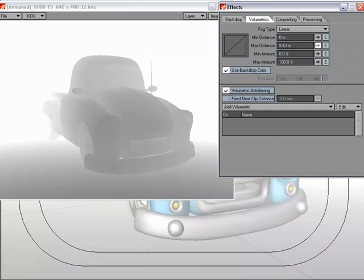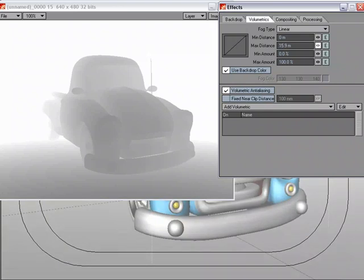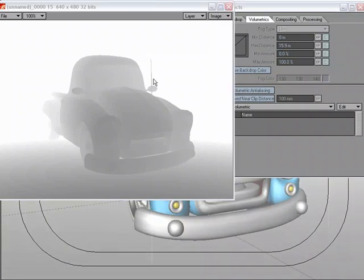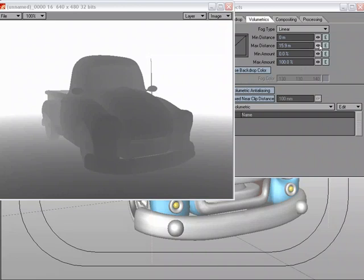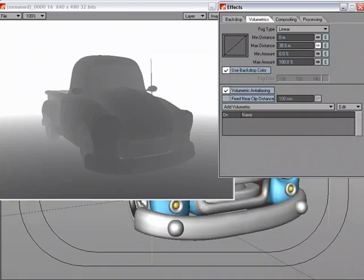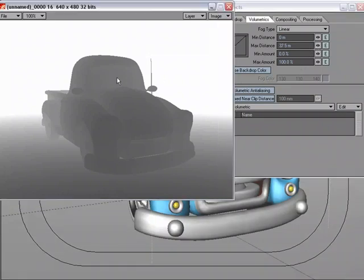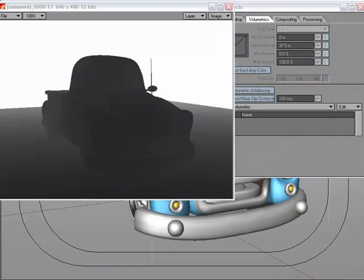If I dial it down even more. Or actually, I need to dial it up. I was dialing it the wrong way. Okay. There we go. So we can start seeing it get a little darker. And I'm just going to dial it up some more. And there we go.